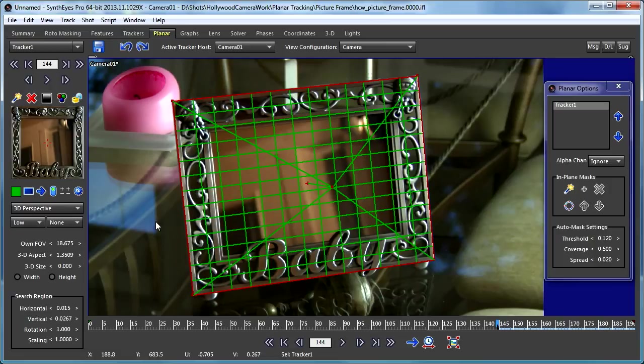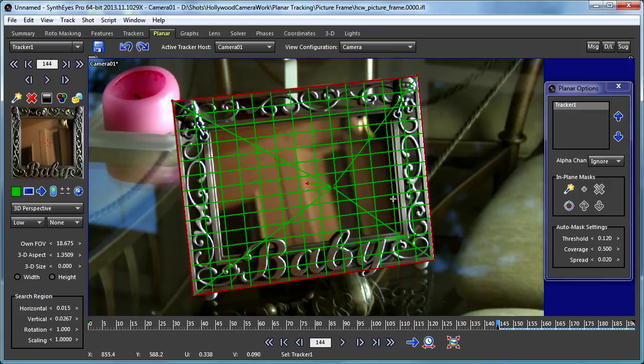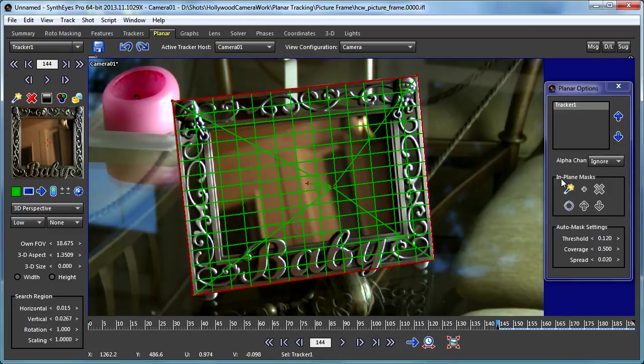So I'm bringing up the planar options panel. Remember that if your monitor is bigger, it's sitting underneath the search region. In this planar options panel there is the section that's in-plane masks, and that's what we're going to be working with today.